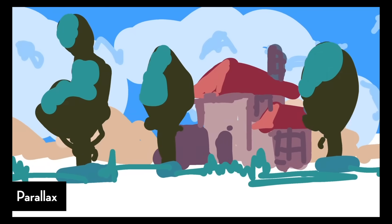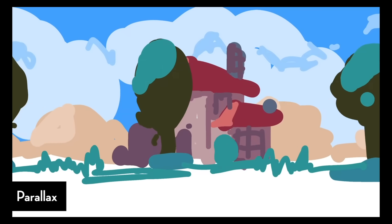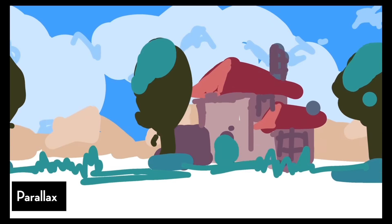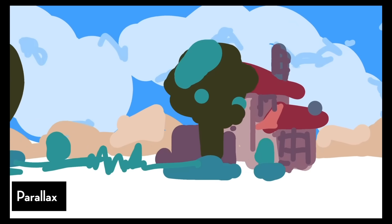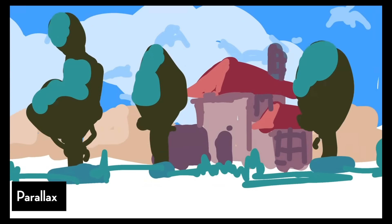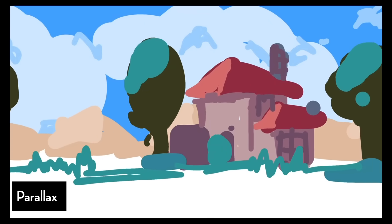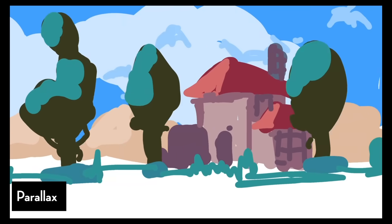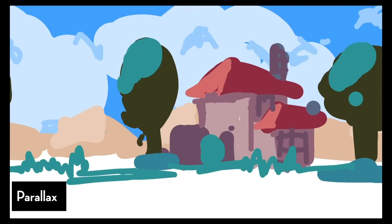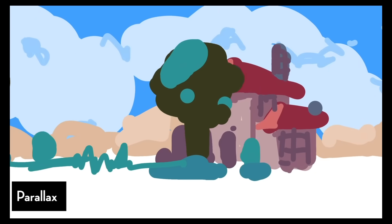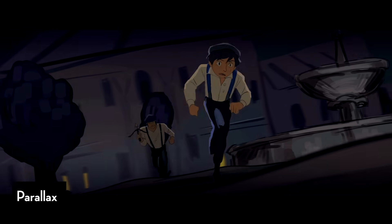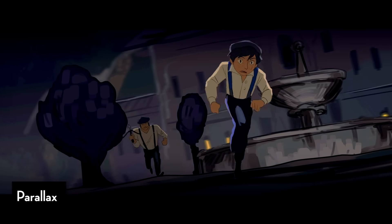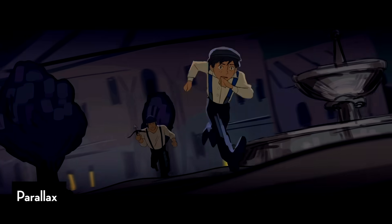We can also tease the idea of a rotation, or the camera rotating around the set or the scene. So we can have the foreground element moving in one direction, and the background element moving in the opposite direction. Now we're kind of giving the impression that the camera is rotating around the scene.